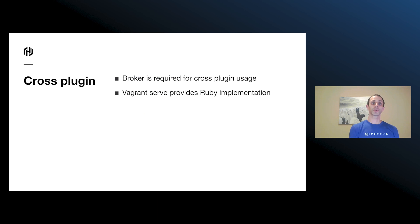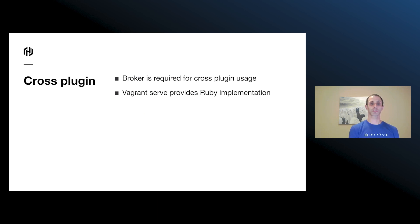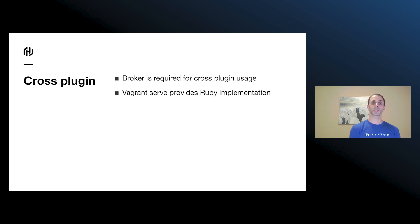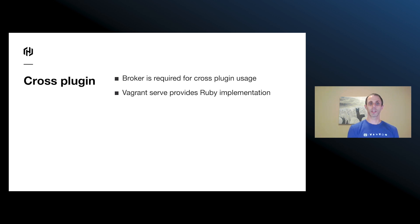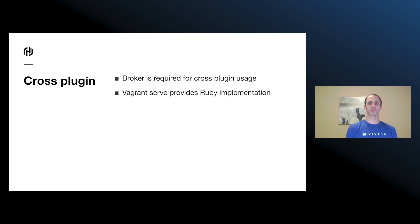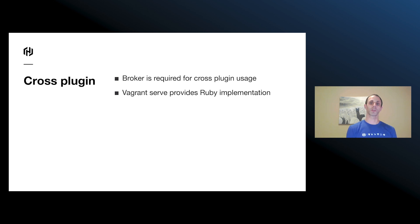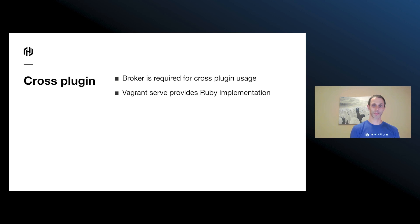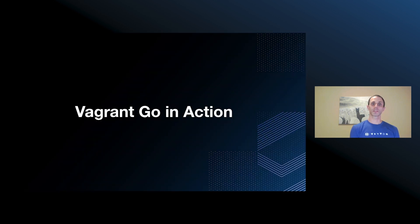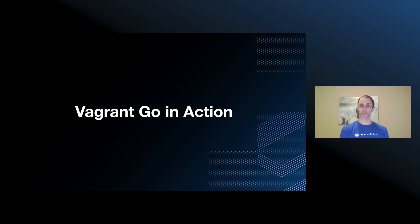So the broker usage is utilized within Vagrant Go for easily passing around plugins. And because of this, a broker is required. Without a broker, plugins could not properly receive requested arguments. And so because of this, the new Ruby vagrant serve command includes a broker implementation, along with all of the component SDK implementations.